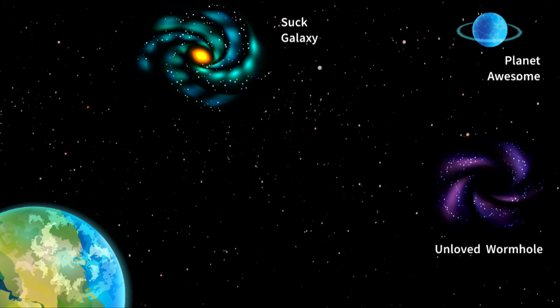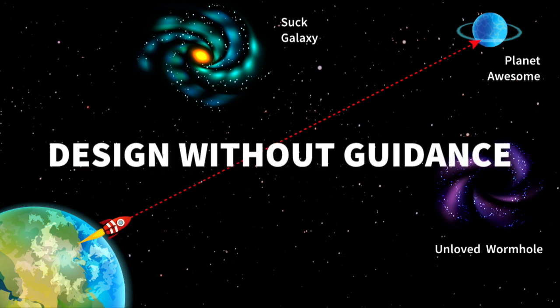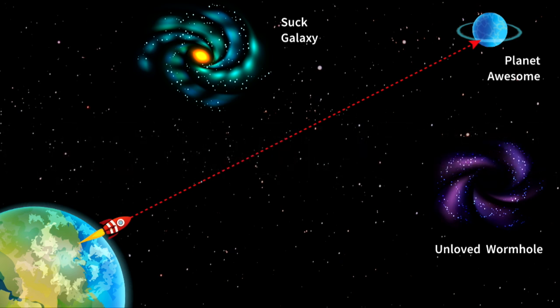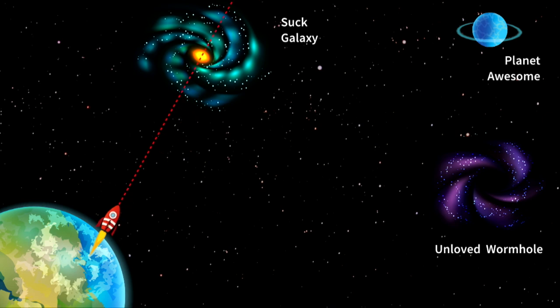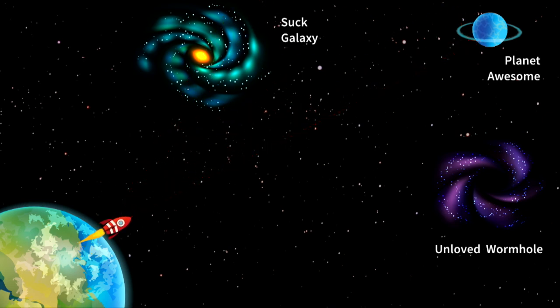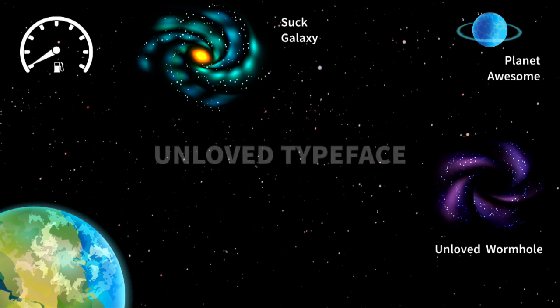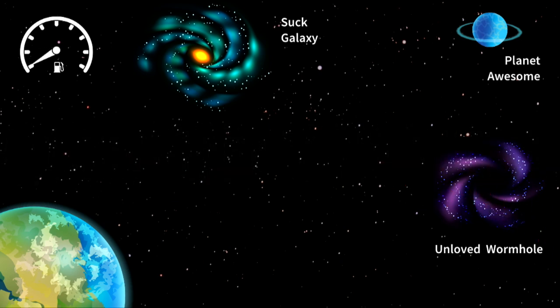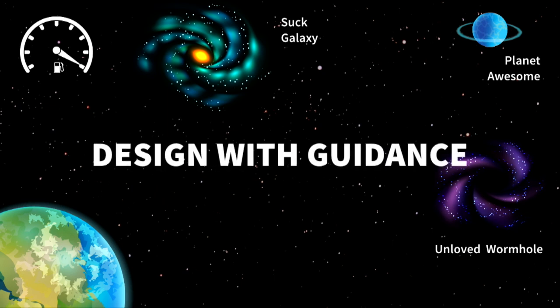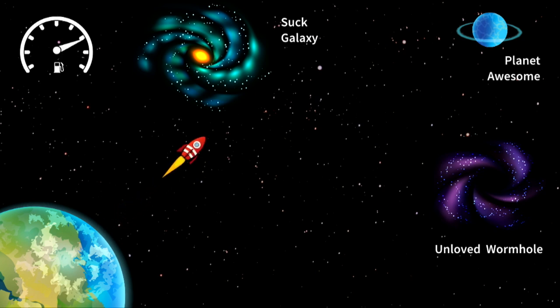So here are the options we have. Here's our type designer in his rocket ship. He really wants an awesome typeface to come out of this. Now we're going to show without any guidance. He doesn't want to go down there. And he doesn't want to suck. He wants an awesome typeface. There's our gas gauge. Keep in mind, in this case, it's actually time. He's got a finite amount of time to work on this project. So once he hits go, he's going to burn the whole fuel. That's an unloved typeface.